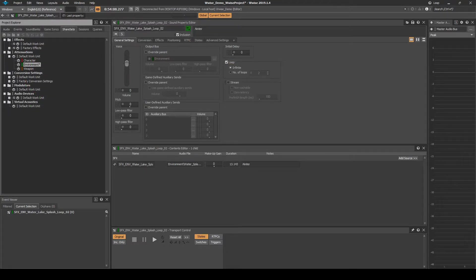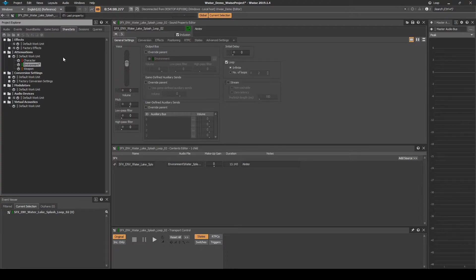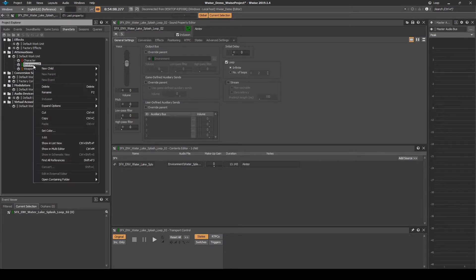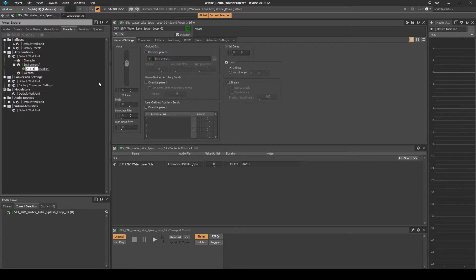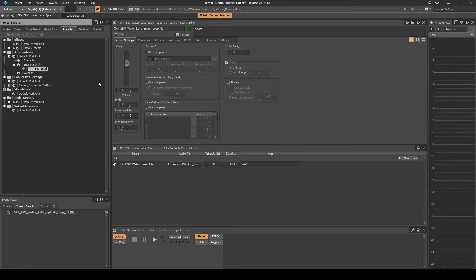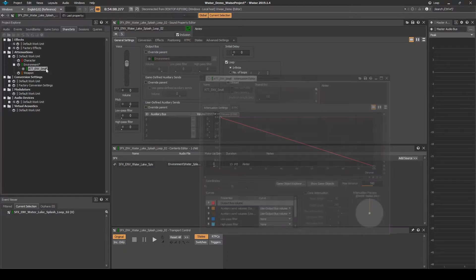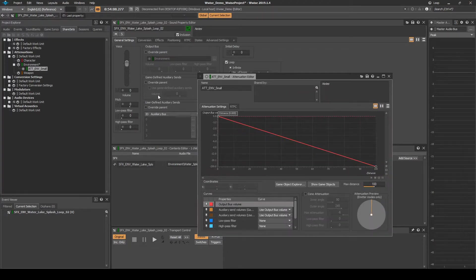In the Share Sets tab we will add a basic 3D small attenuation. Navigate to the Share Sets tab. Right click the Environment Work Unit, then select New Child Attenuation. Name it att_emv_small. Open the attenuation, then add the following changes.